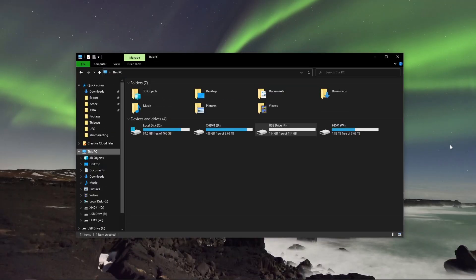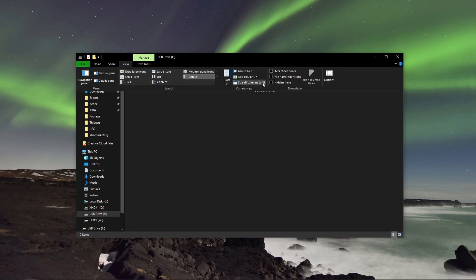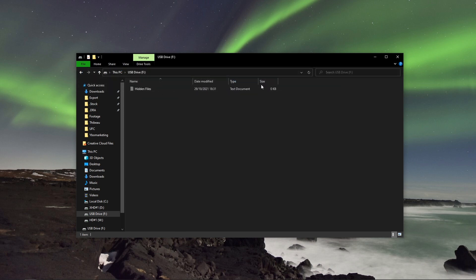Number two: unhide files. Sometimes, whilst inserting an SD card into a virus-infected device, or if there's any interruptions whilst transferring files, your files become hidden. This type of corruption is quite easy to fix. Simply connect your SD card to your device, open your seemingly empty SD card, and click on the View tab. Once you've done this, select Hidden Items, and fingers crossed, all your files will be returned to you.